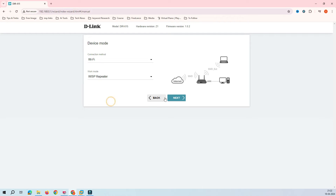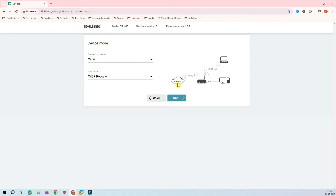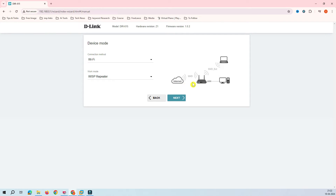WISP stands for Wireless Internet Service Provider. In some countries, internet service providers provide Wi-Fi services — they have towers and antennas and broadcast an SSID. Your router receives that SSID and extends it to your LAN. So the DIR615 will receive the signal and extend it to your wireless and wired clients. This is similar to a wired router connection, except the service provider delivers the connection wirelessly rather than through a cable.